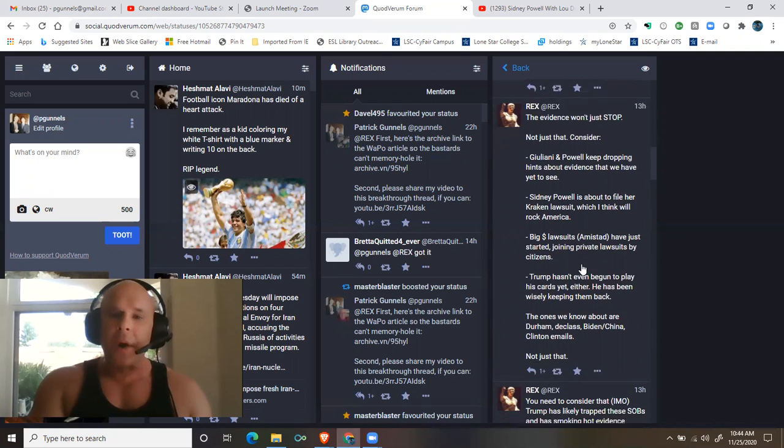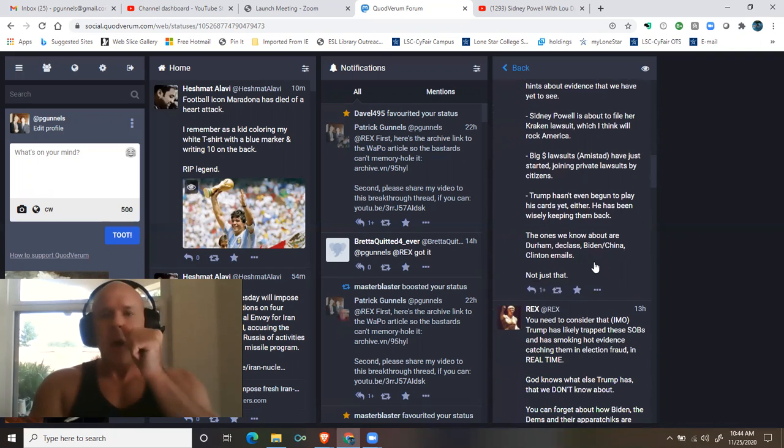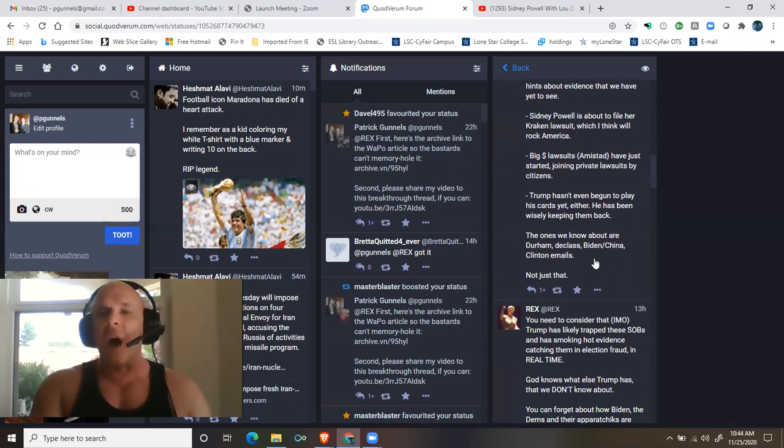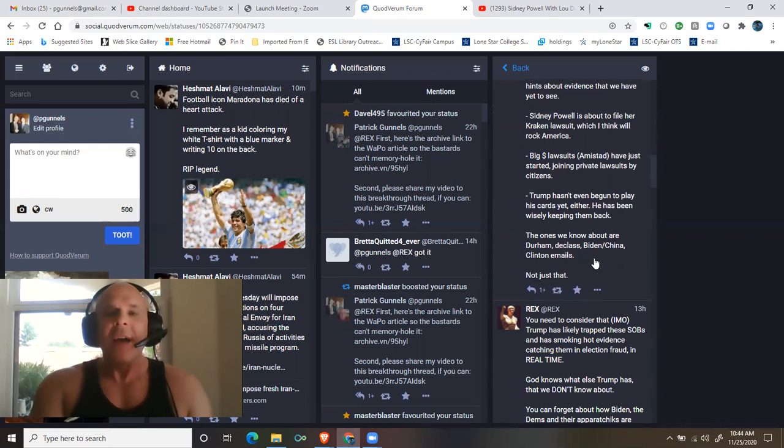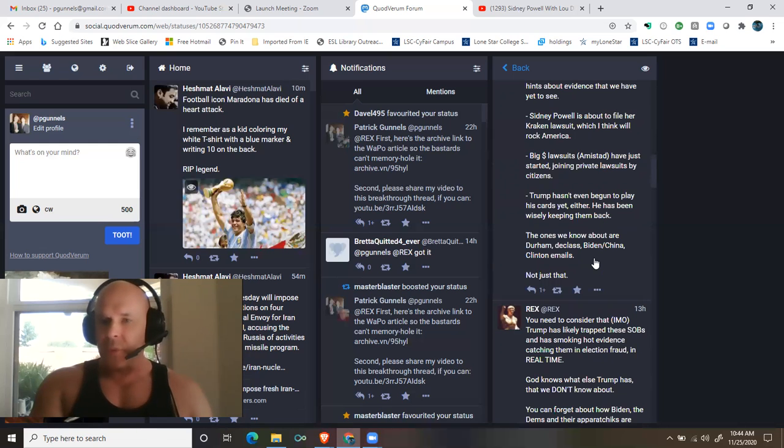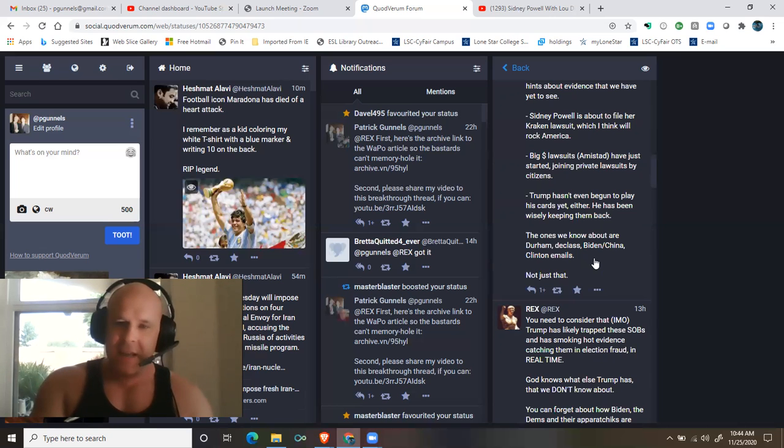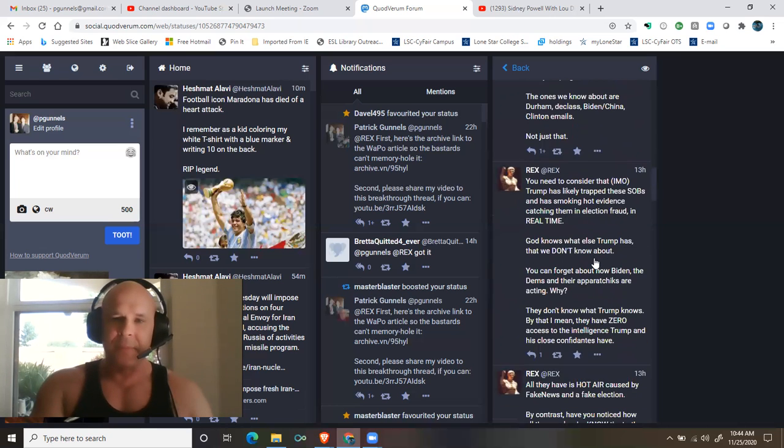Have just started joining private lawsuits by citizens. Trump hasn't even begun to play his cards yet either. He has been wisely keeping them back. The ones we know about are Durham, D-Class, Biden China, Clinton emails. Not just that.